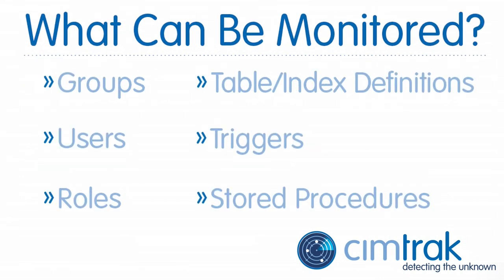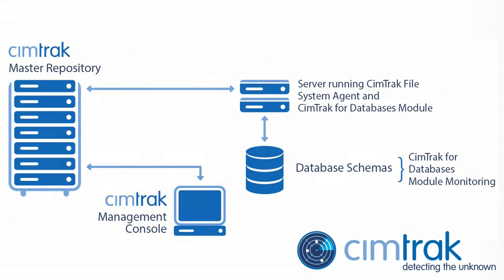SimTrack can monitor items such as groups, users, roles, table and index definitions, triggers, and stored procedures. With the SimTrack integrity monitoring and IT security solution, your team can easily monitor your databases for changes. SimTrack has you covered.